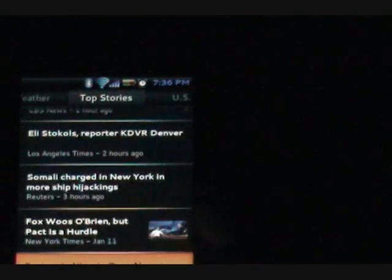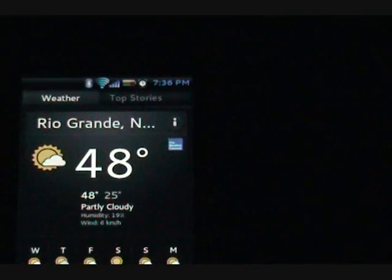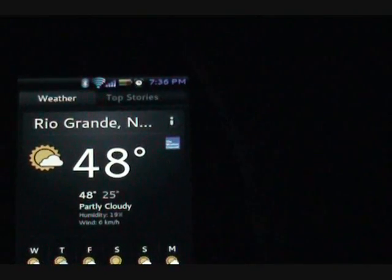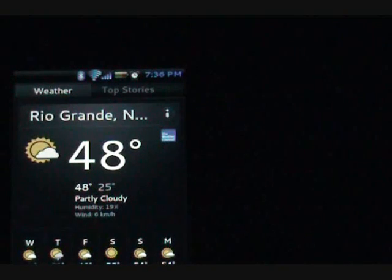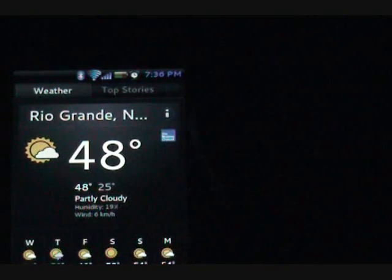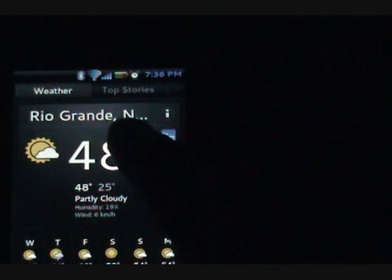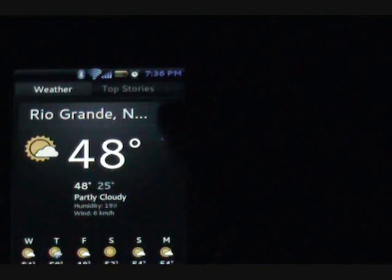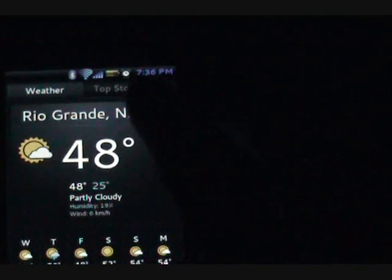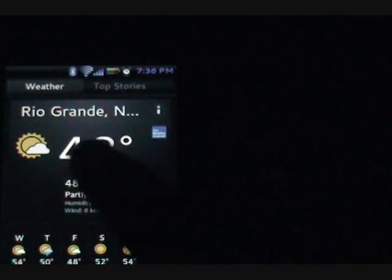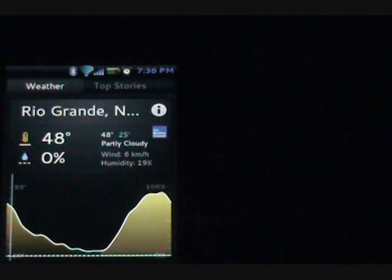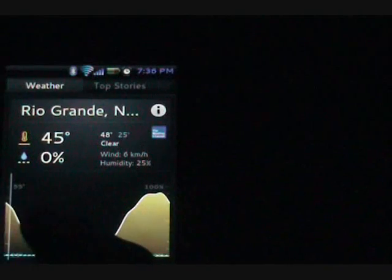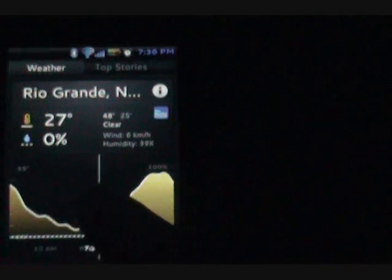And then on top of the news, you have your weather widget, which I think is pretty cool. And I'm not in Rio Grande, North Carolina, wherever, I mean Nevada, wherever it's looking at, I'm in Texas.